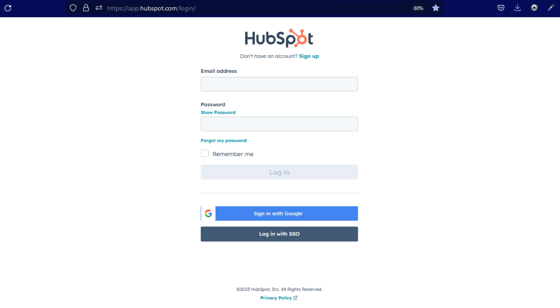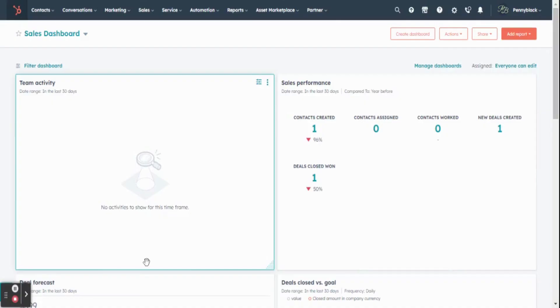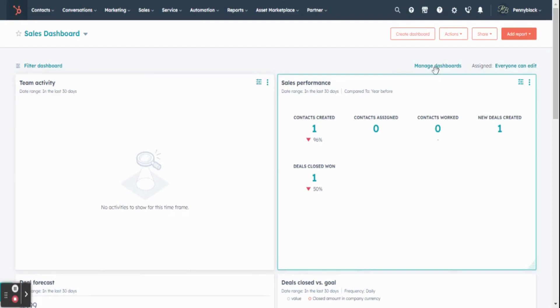Initially, you must login your HubSpot account. In the dashboard, click on account setting icon at the top navigation bar.